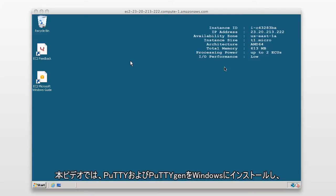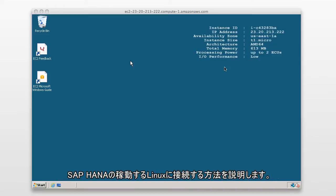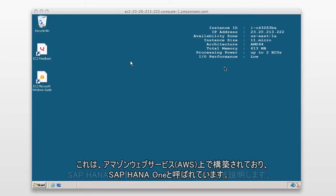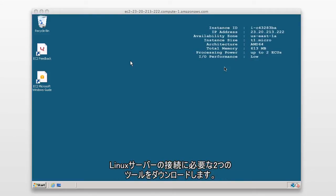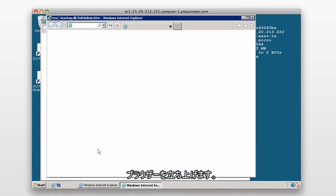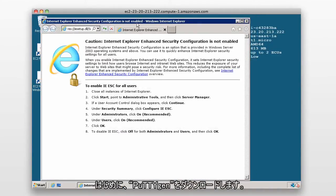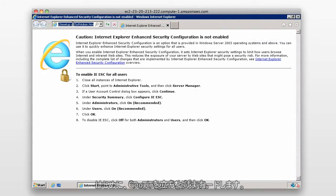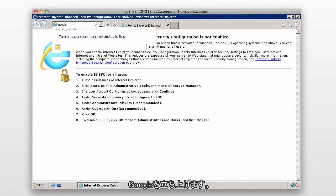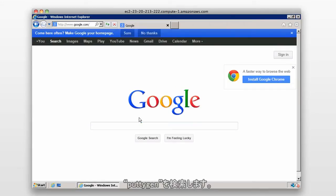In this video we're going to look at installing PuTTY and PuTTYgen on a Windows box so that we can connect to a Linux box which contains SAP HANA, created with Amazon Web Services — also known as SAP HANA 1. To do this, we need to download the two tools we're going to use to connect to that Linux server. We'll launch a browser and the first tool to download is PuTTYgen.